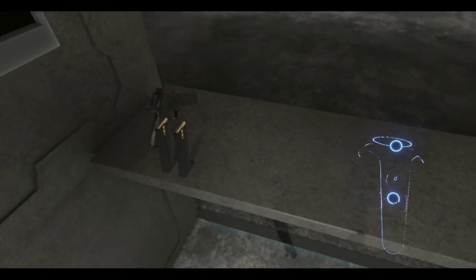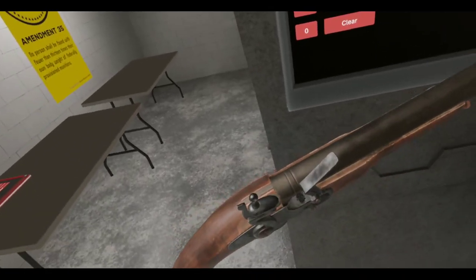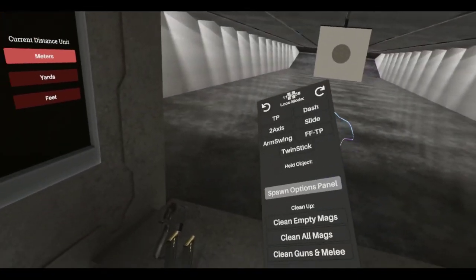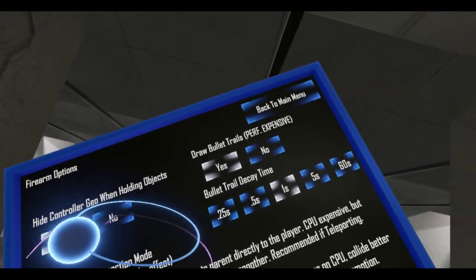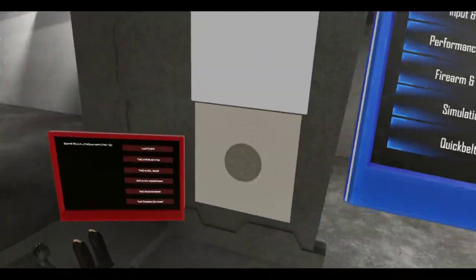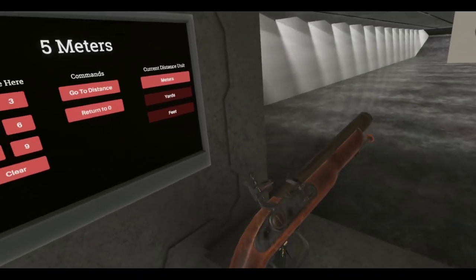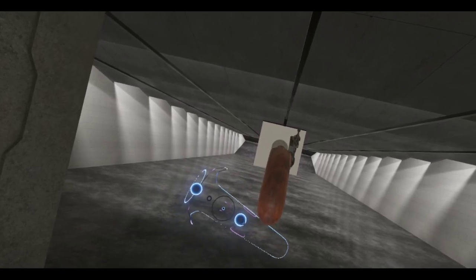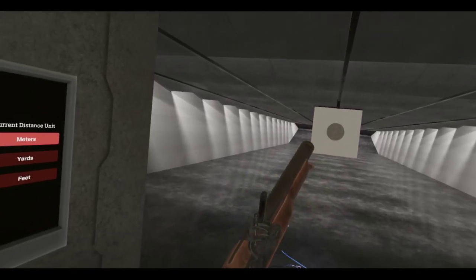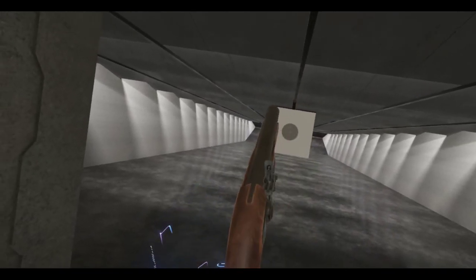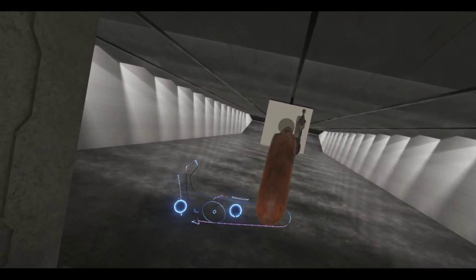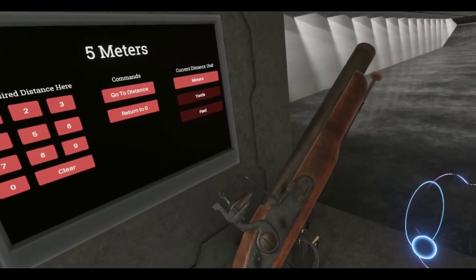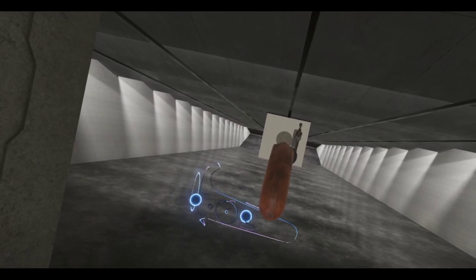Oh, before we do. I forgot to put the frizen down. That's one of the steps. You put it down so that the powder doesn't fall out.